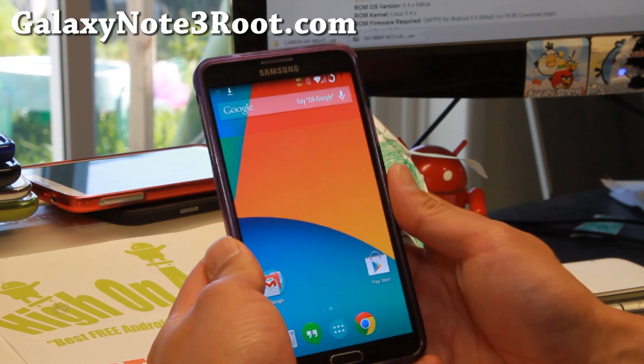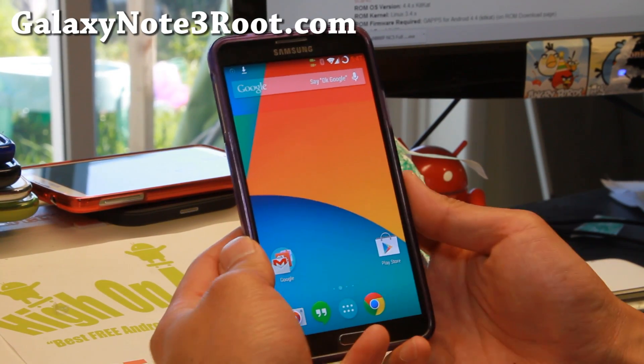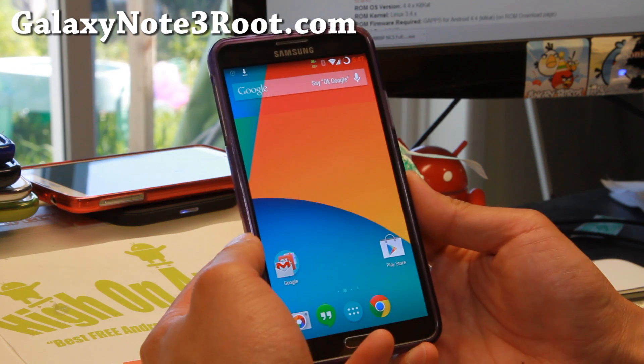Hi folks, welcome to Galaxy Note3Root.com for this week's AOSP ROM of the Week.